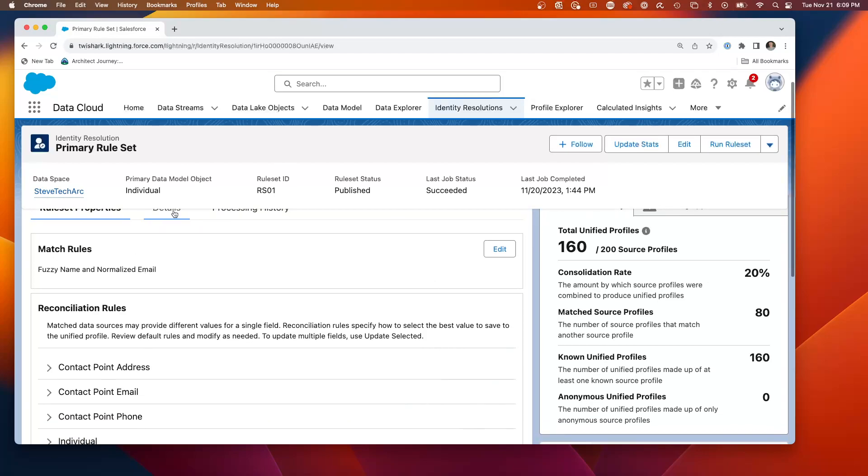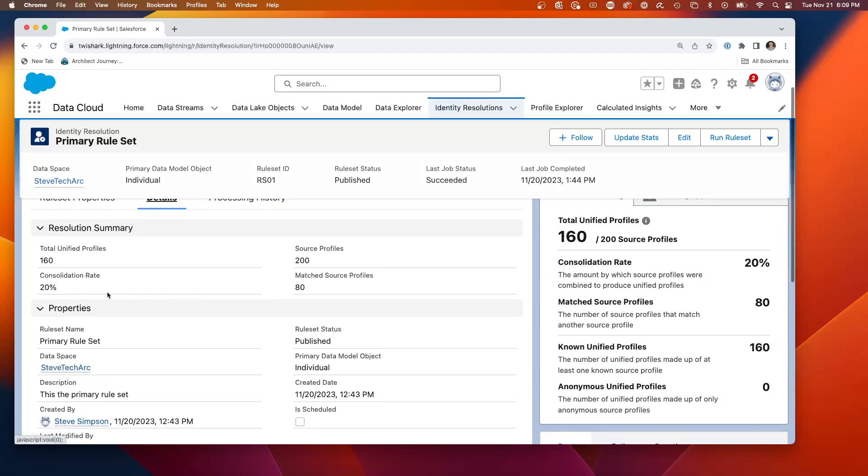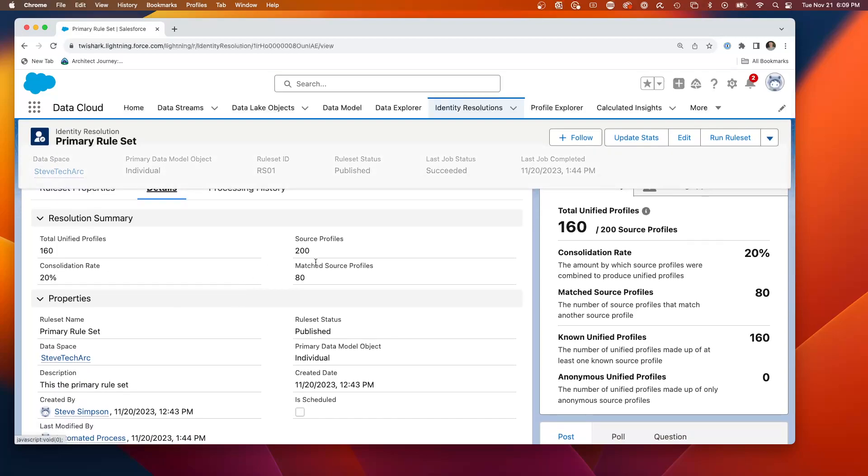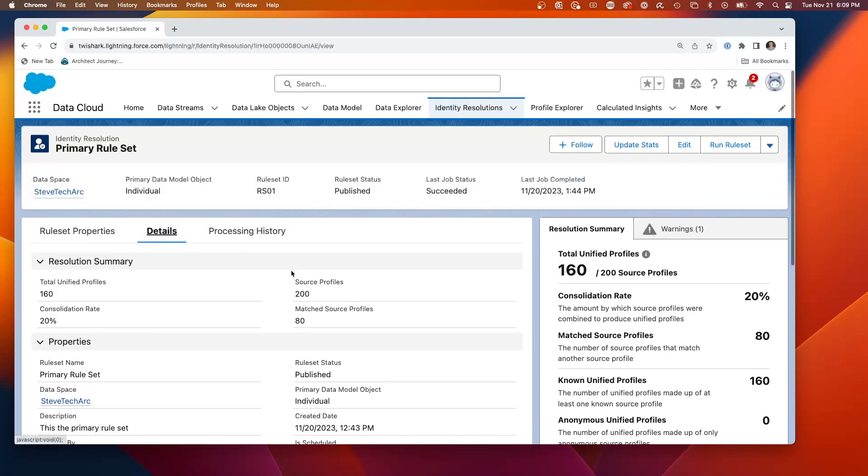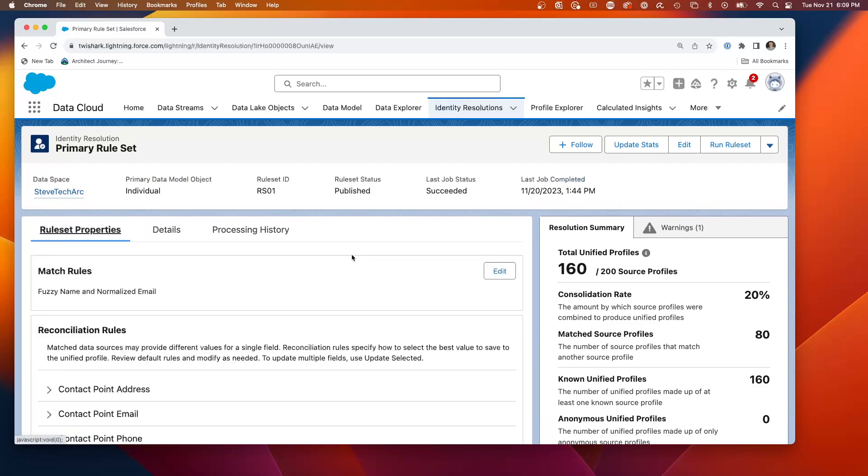So first, we're going to have, this shows us the 20% consolidation rate, 200 down to 80 matched. But your first step of this is you create the matching rules.